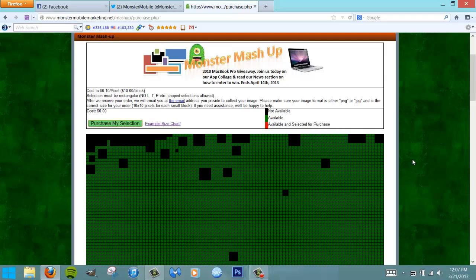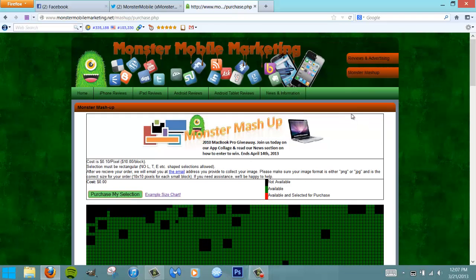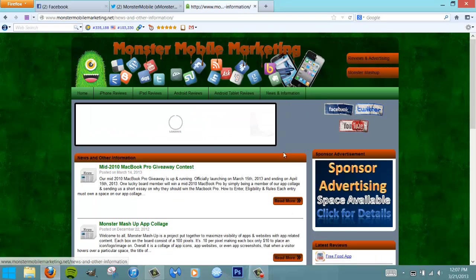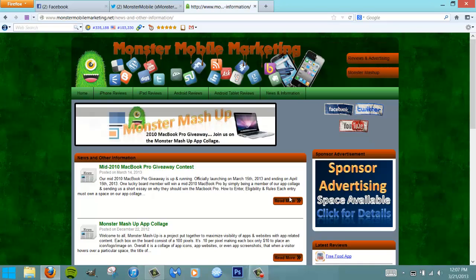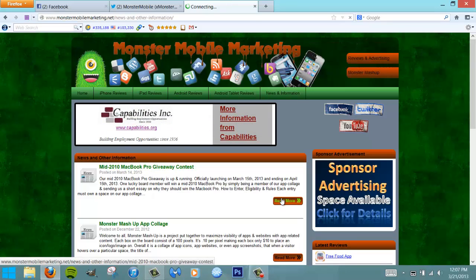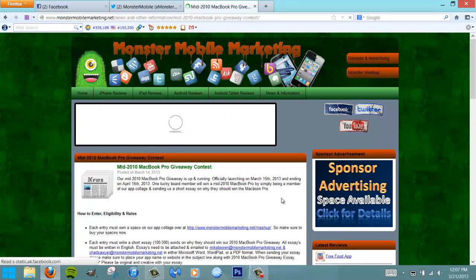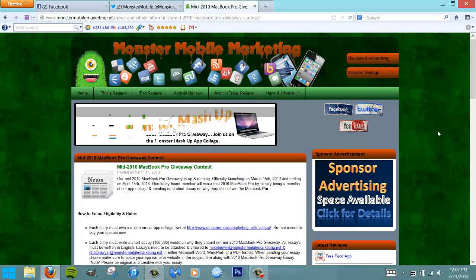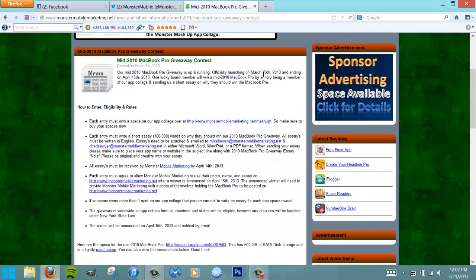We have more details about our giveaway under the news and information area - right here, 'Mid 2010 MacBook Pro Giveaway'. This laptop does come with a sleek white case and is extremely lightly used. This thing was absolutely taken care of like a baby.